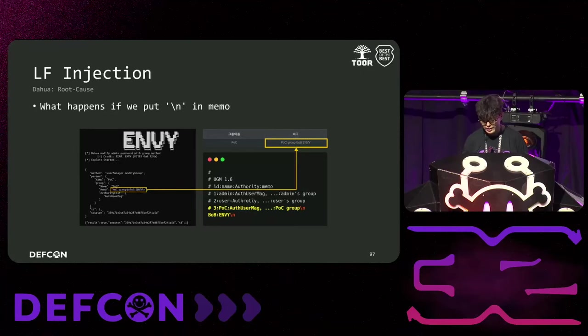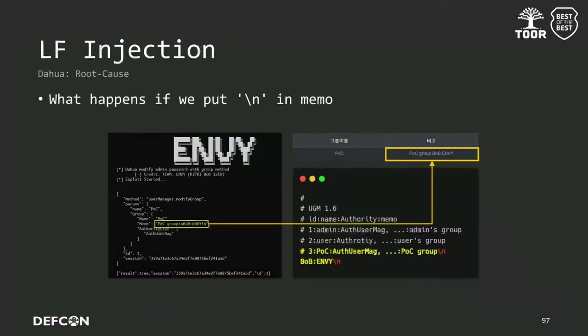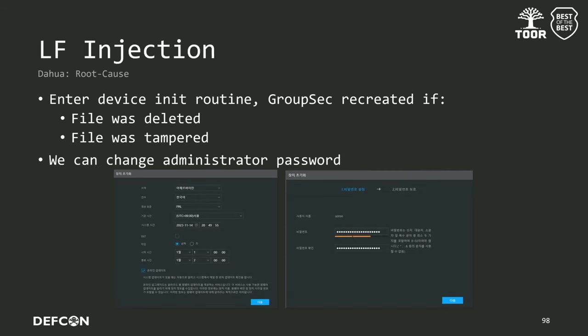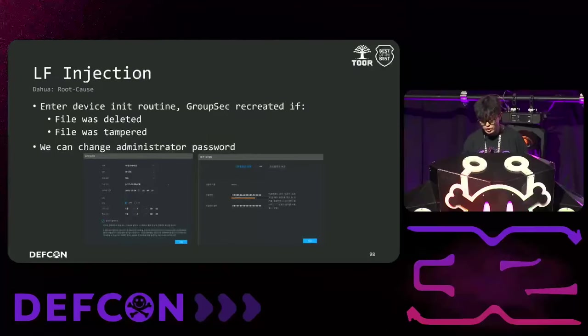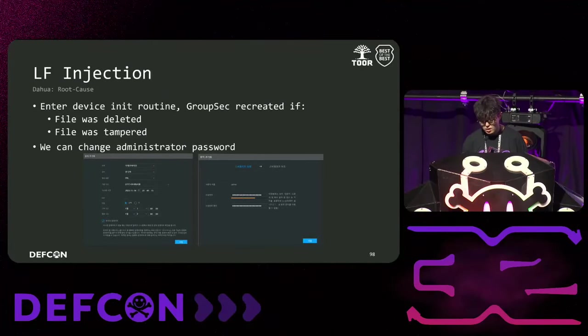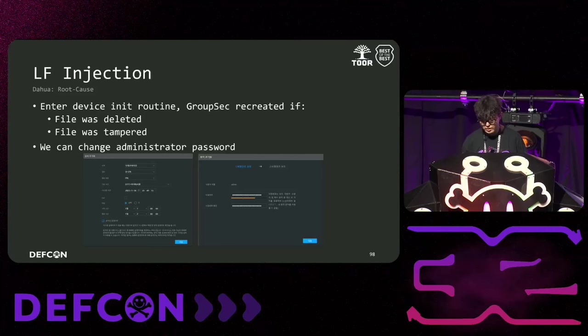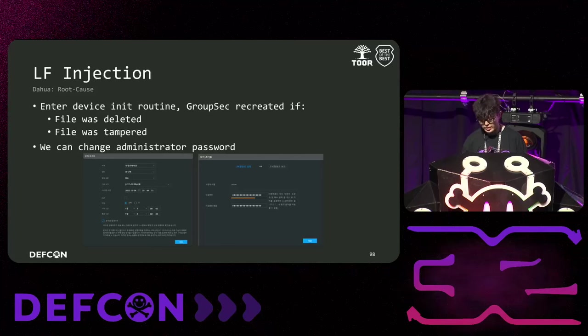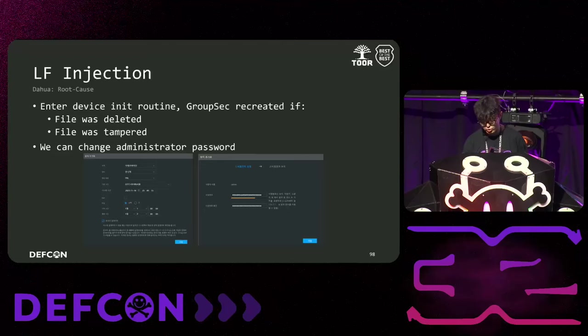So, we added a line feed to the memo to tamper the structure and restarted the device to see what would happen during the parsing process of the groupsec file. As a result, the device entered the initialization routine and then recreated the groupsec file. When entering the initialization routine, the user can change the admin password on the web and perform any actions. We are curious if the initialization routine would still be entered if the file was deleted. After deleting the file and rebooting the device, we found that it still enters the initialization routine.